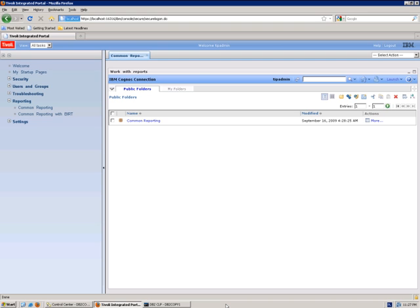This video shows how to configure a database connection in Cognos. The database used here is DB2.